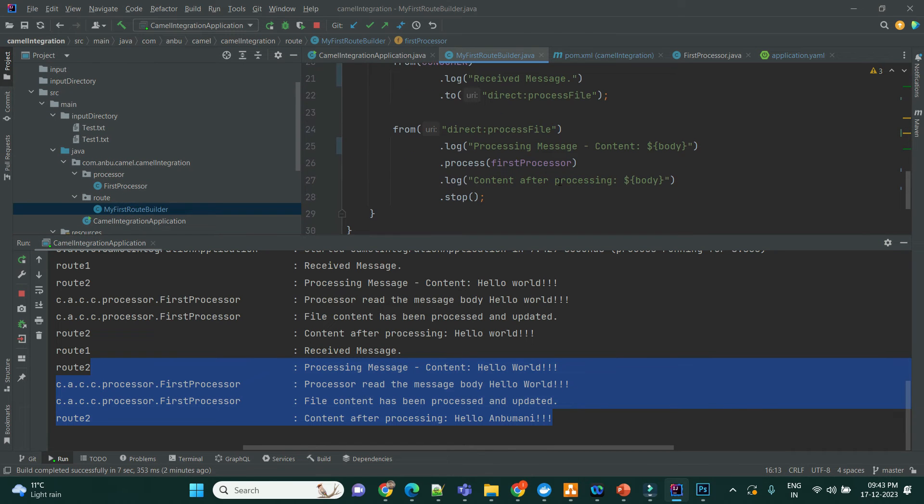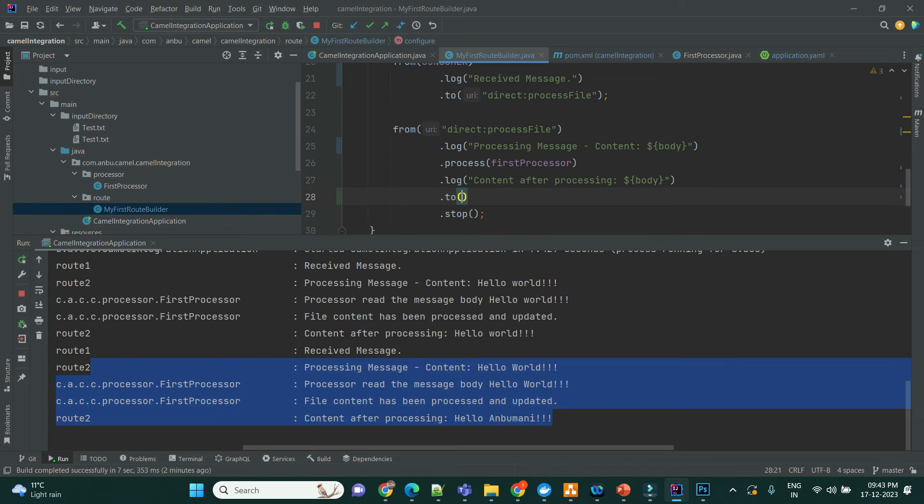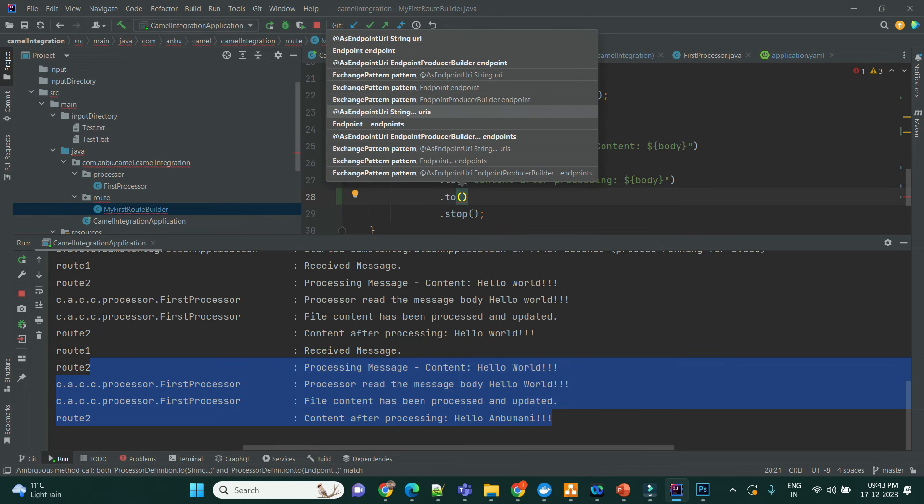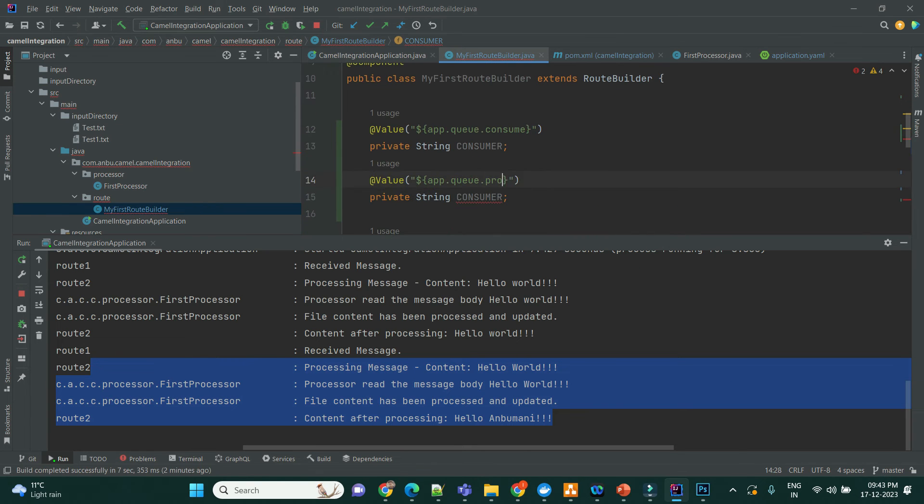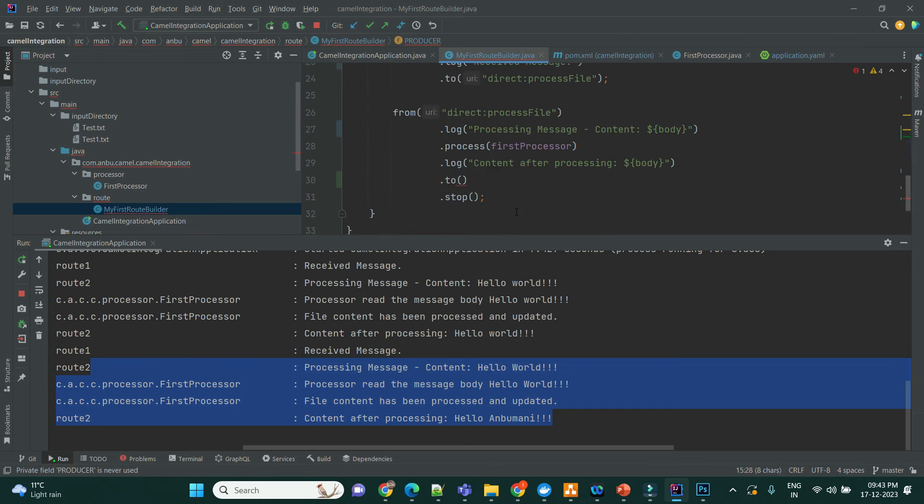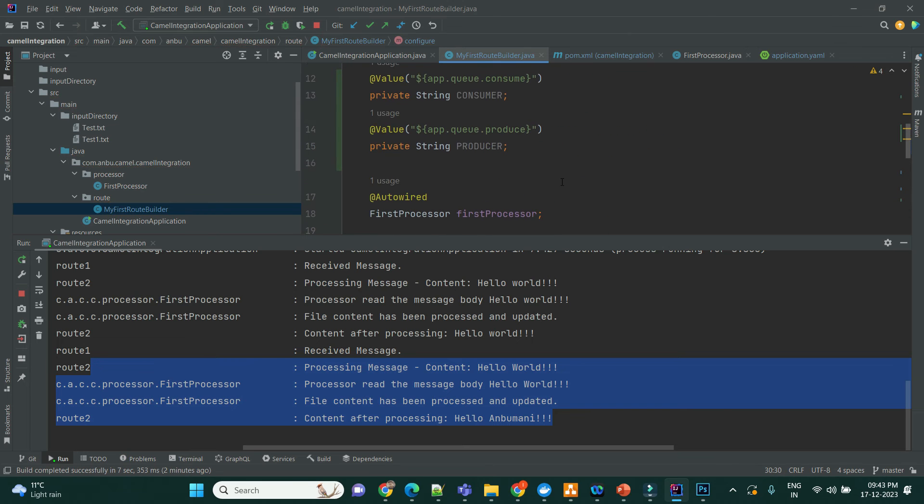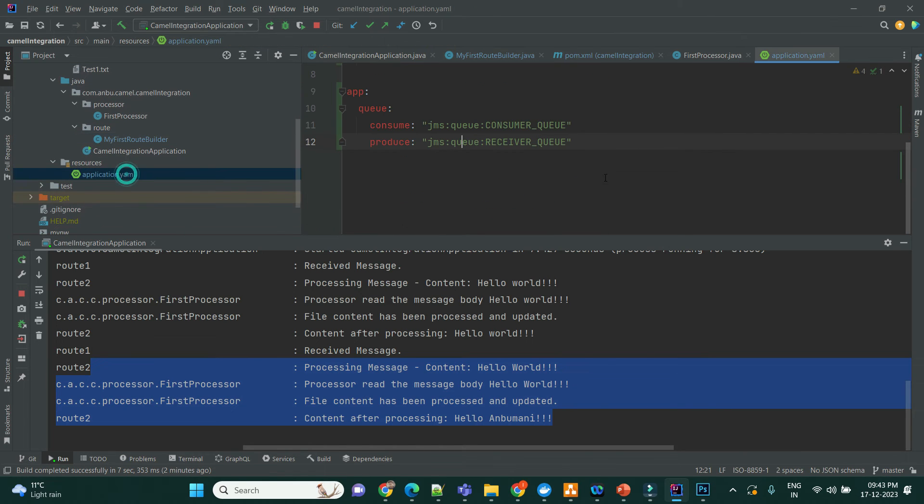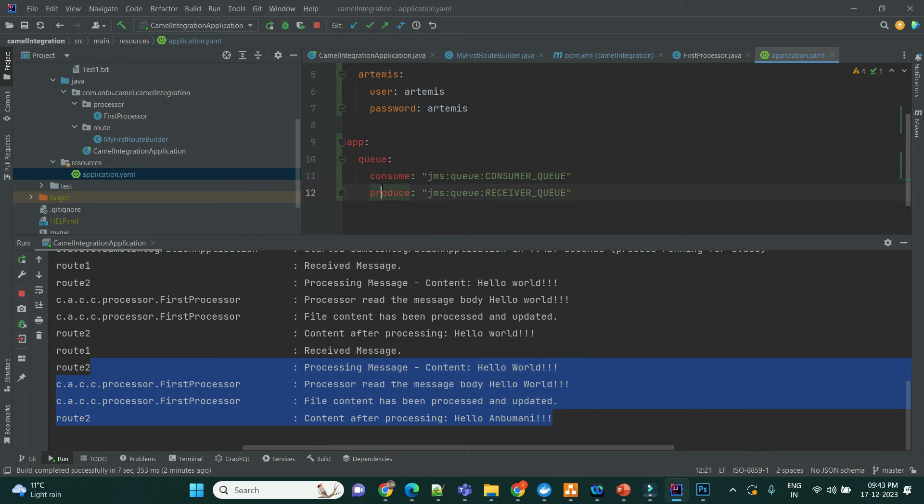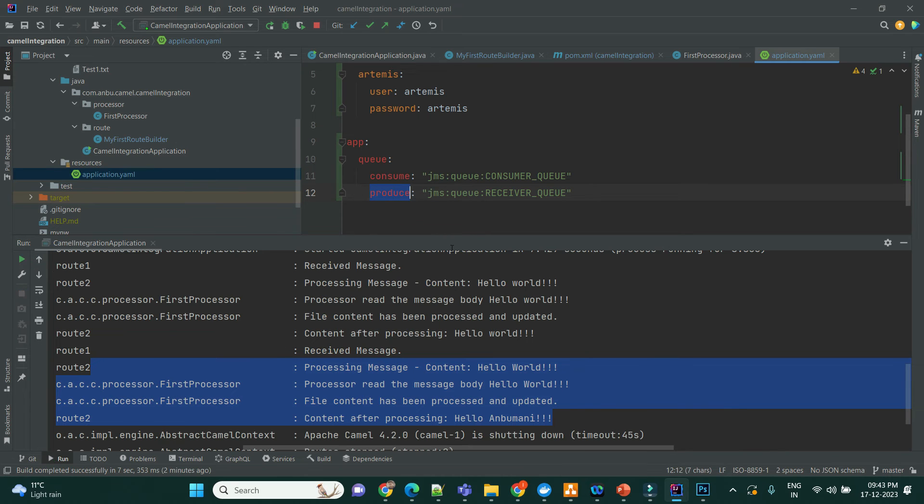So, then what I'll do is, after processing, I'll say to, produce a queue. And this is going to be from here, so it will be the produce queue. Let me restart the service, so that it will create the queue as well.